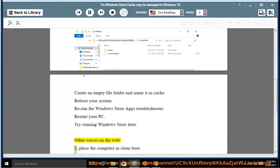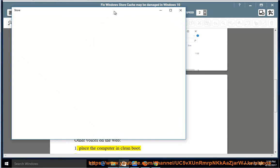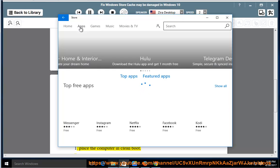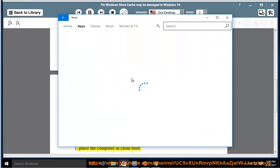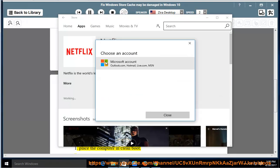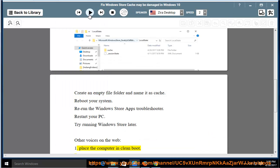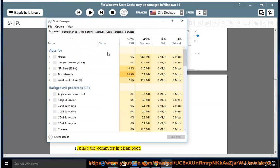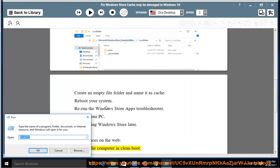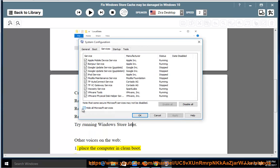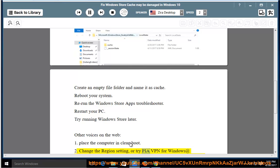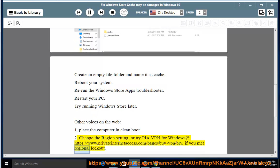Other voices on the web: Change the region setting, or try PIA VPN for Windows at https://www.privateinterneetaxes.com/pages/by-VPN/bri if you met regional lockout.